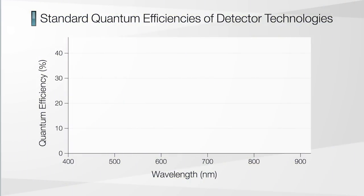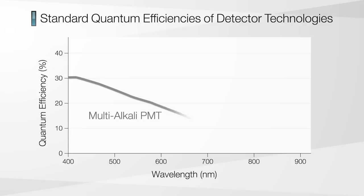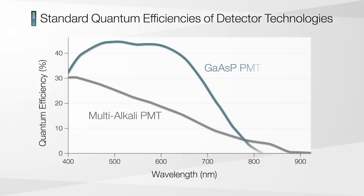The use of Peltier cooled gallium arsenide phosphide detectors makes it possible to observe faint fluorescence with minimal noise, even during fluorescence observation with weak excitation light.